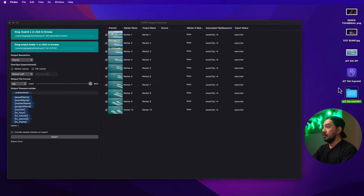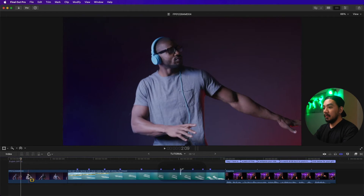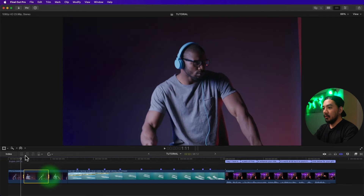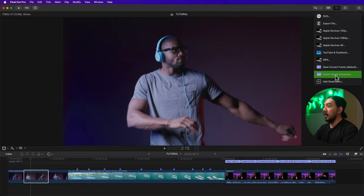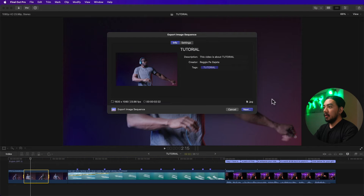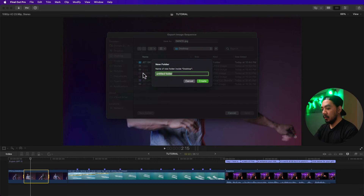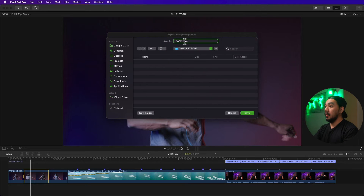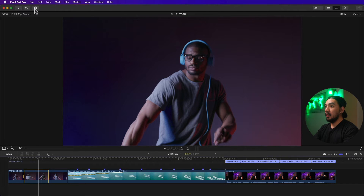Back in Final Cut Pro, you can also use the Range tool to export a range from your timeline. Hit R, then left-click and drag to select the range. Once selected, go to the Share button and then Export Image Sequence, hit Next. Create a new folder — let's name it 'Dance Export' — and set the file name to 'dance', then save.